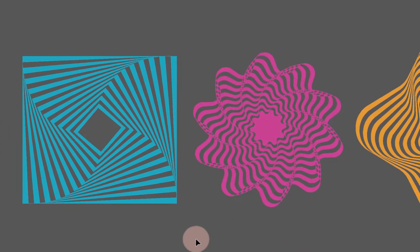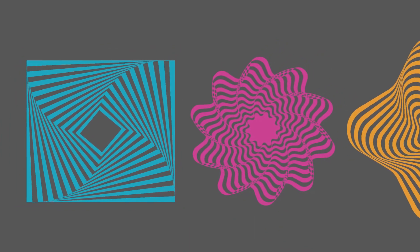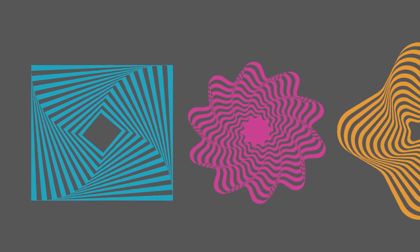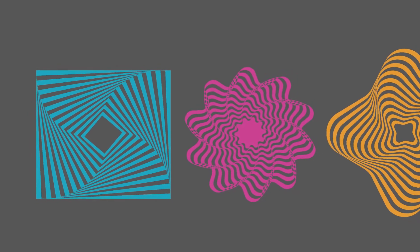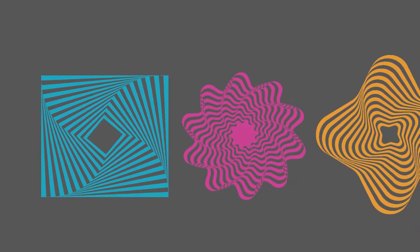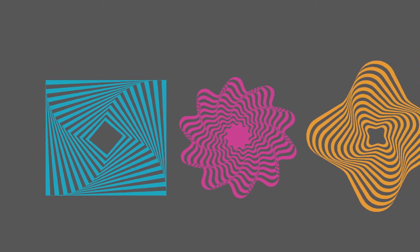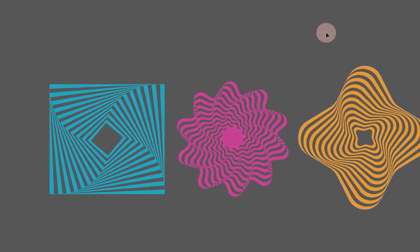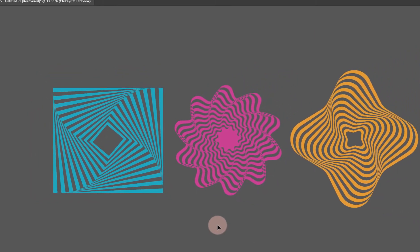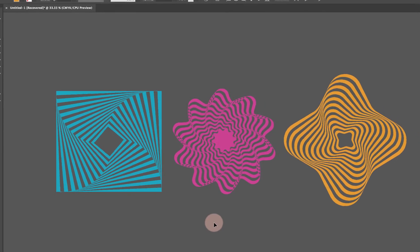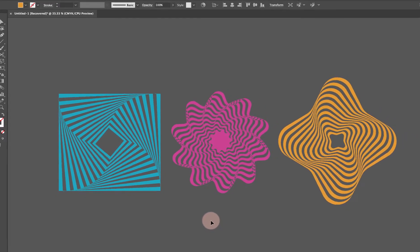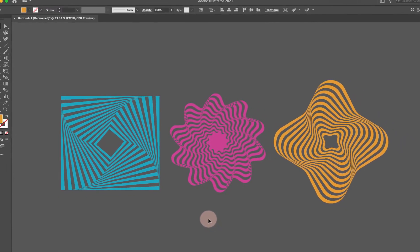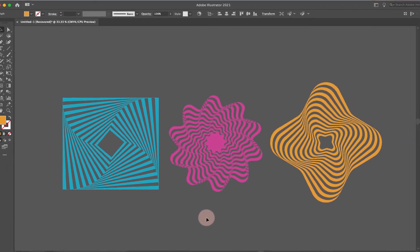I've shown you how to do something similar to this inside of Photoshop using the step and repeat function, but a process like this is just so much easier to do inside of Illustrator. I wanted to show it to you here as well.